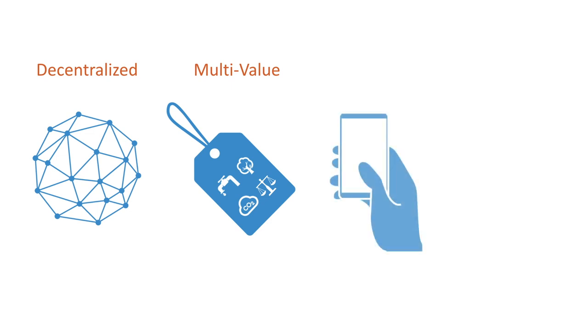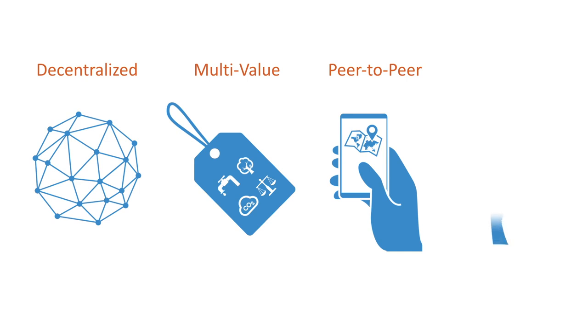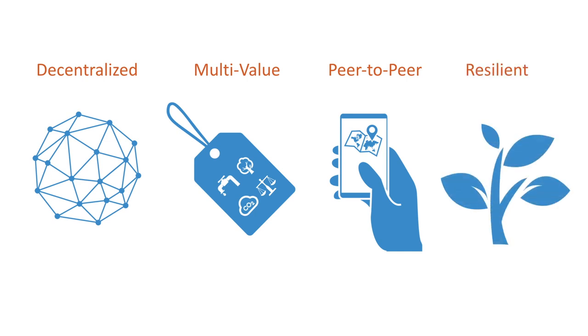With these peer-to-peer networks, we can connect producers and consumers more directly, bypassing many layers of intermediaries, to create a more equitable system. A decentralized system is also a more resilient and flexible one.